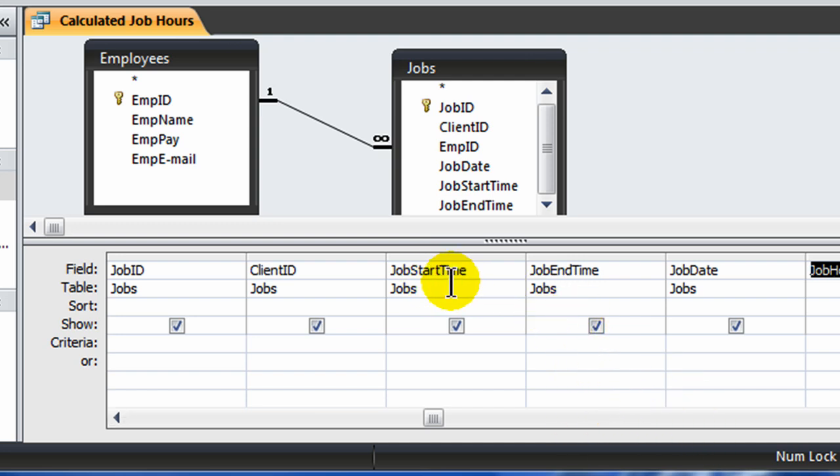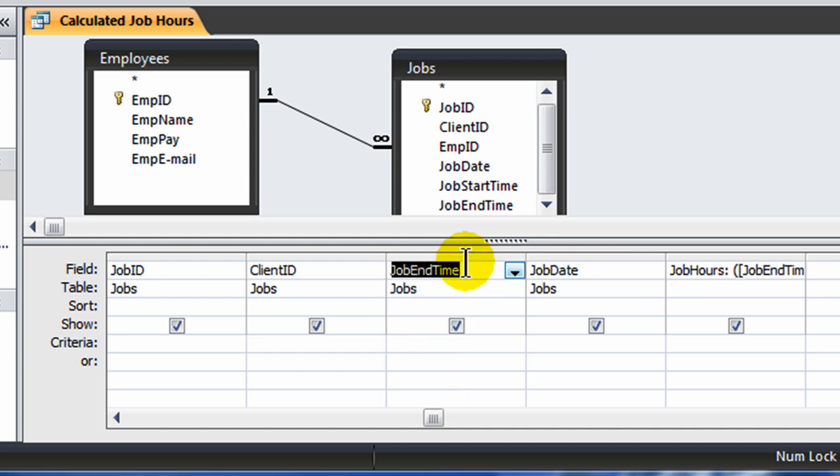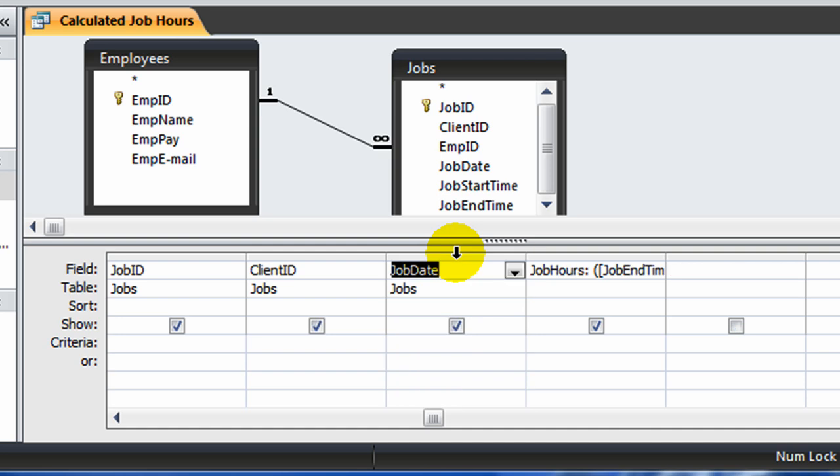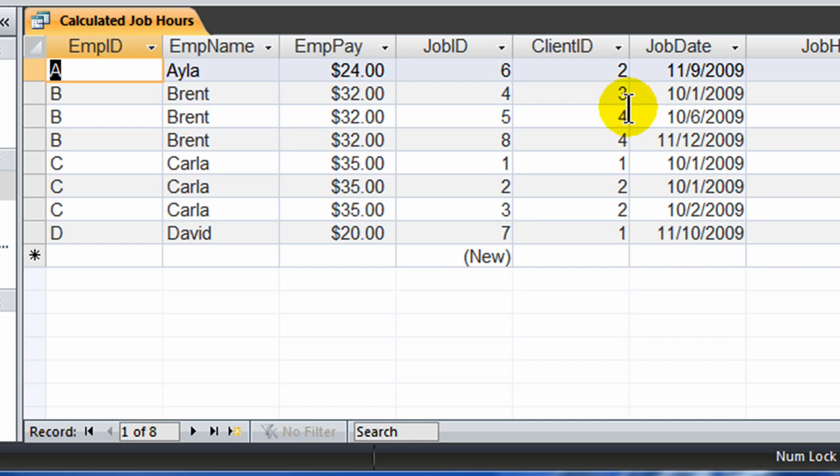I'm calculating start time and end time which really isn't necessary anymore. So let me go ahead and click on these particular fields and delete job end time. I will keep the client ID. So if I were to rerun this I'm still going to get the proper hour calculations even though I don't have the start times and end times displayed. That's fine.